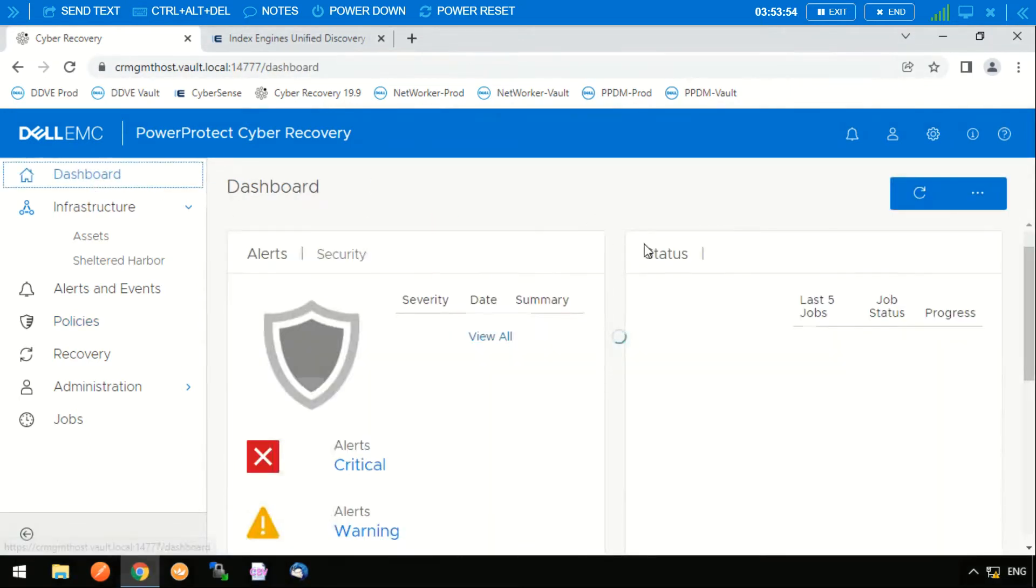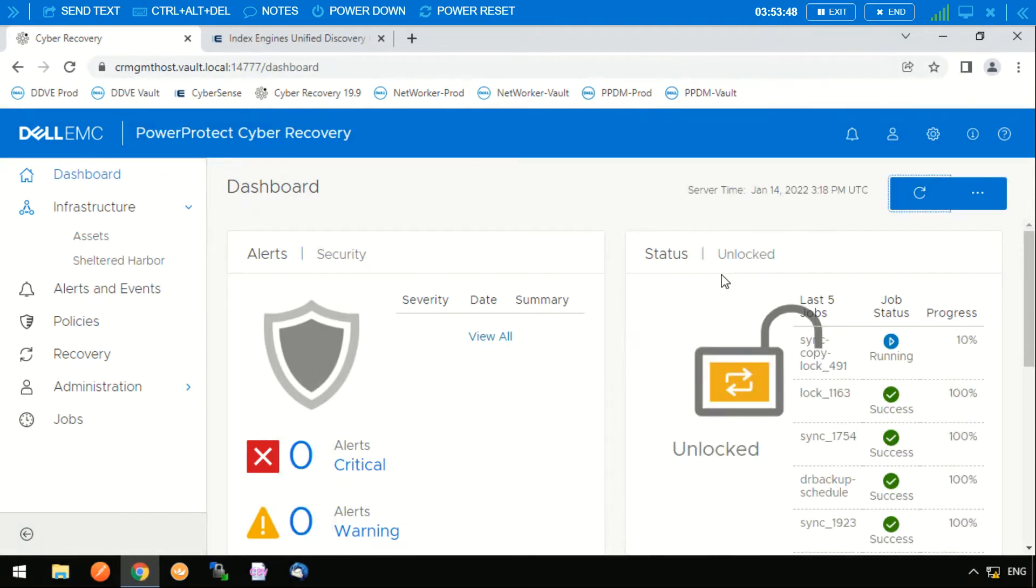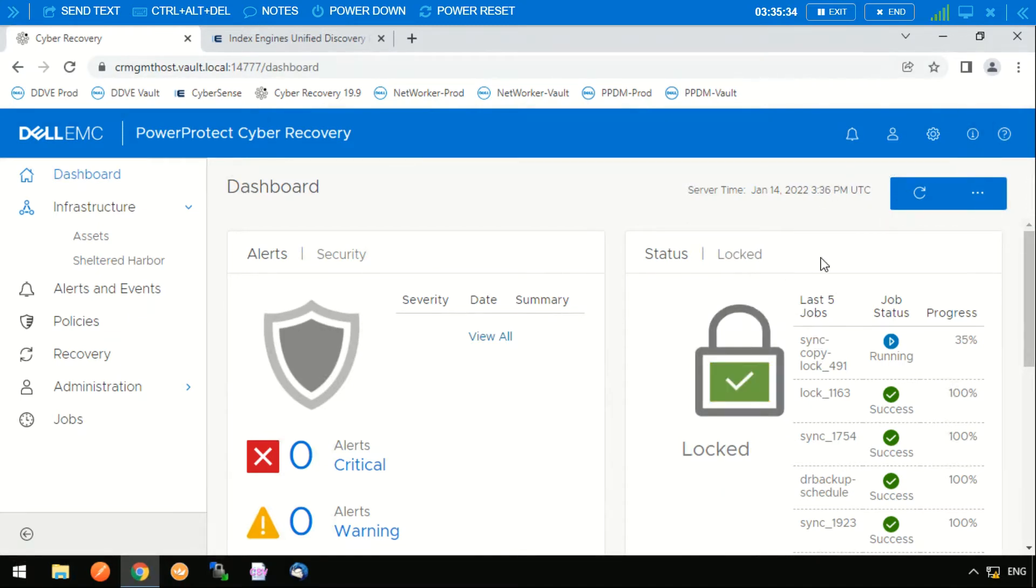So we go to dashboard, we should be able to see that the air gap is open and it started off that process. We can now see that the vault has completed the sync and has automatically locked the vault and secured it again from the network.